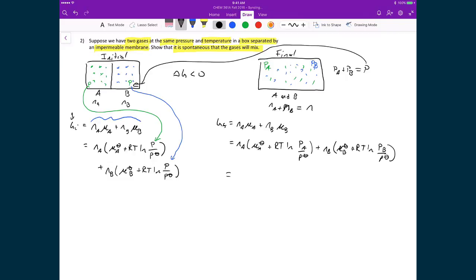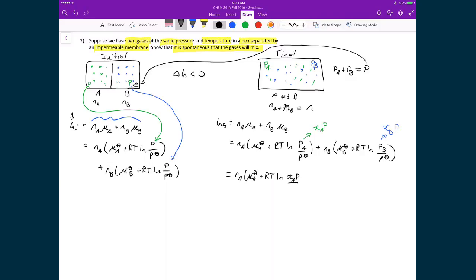Now I apply Dalton's law: the partial pressure of A equals the mole fraction of A times the total pressure, and similarly for B. Substituting, I get N_A times (μ°_A + RT ln(χ_A · P / P°)) plus N_B times (μ°_B + RT ln(χ_B · P / P°)).